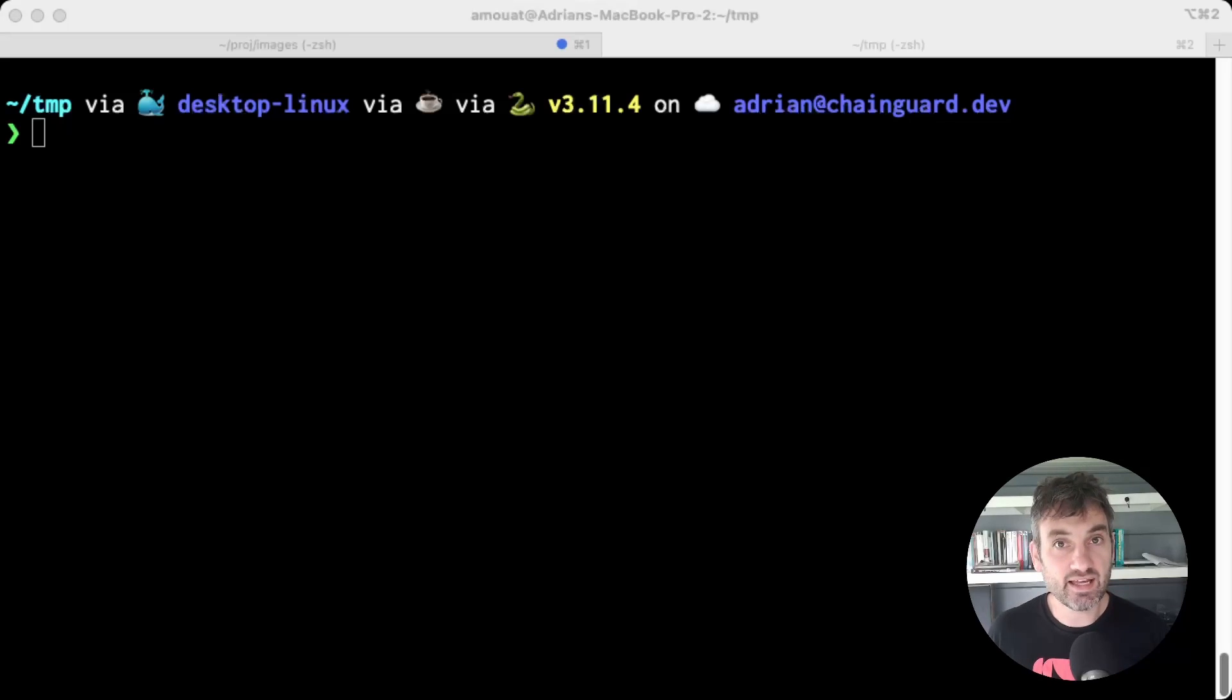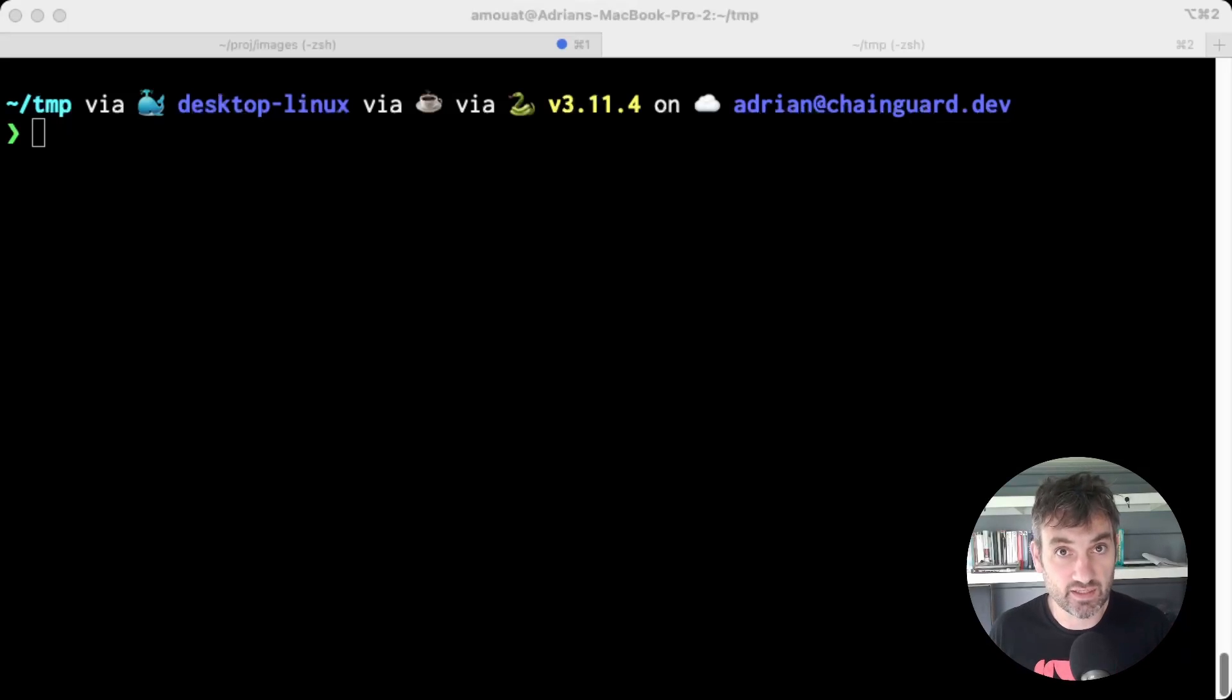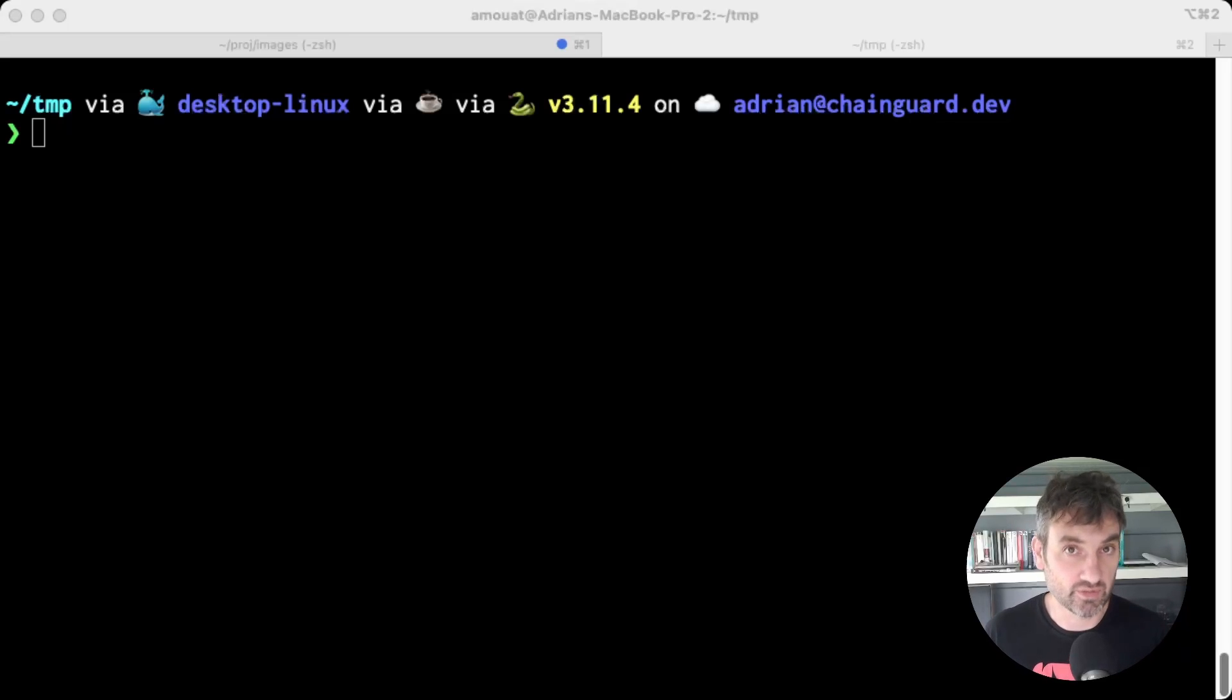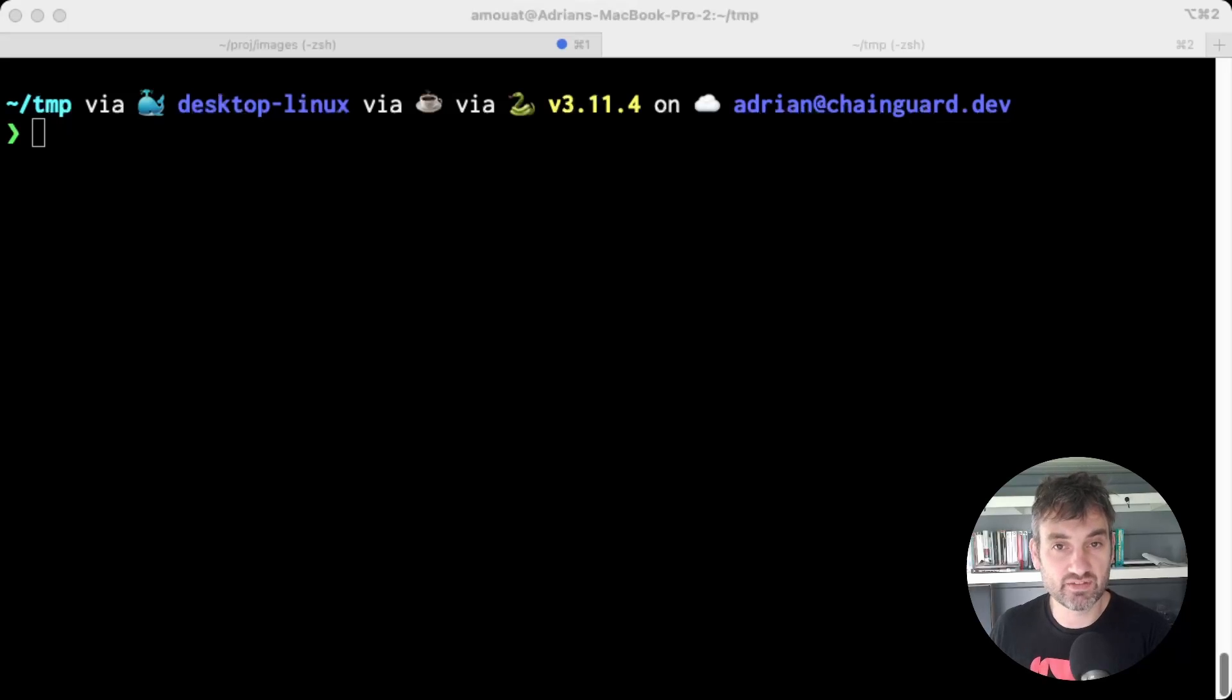The idea is that the less there is in a container image, it's not just easier to transfer, but it's also less complex and more secure. And this is borne out by just comparing common base images and their sizes and CVE count.